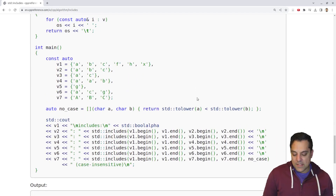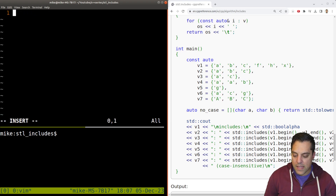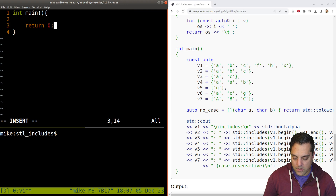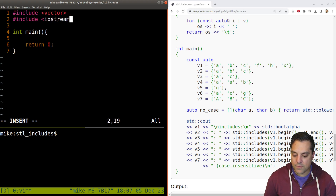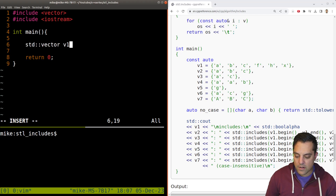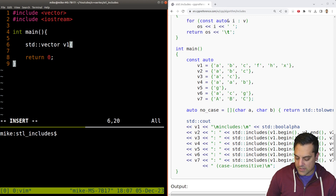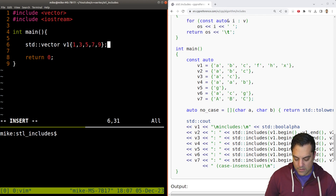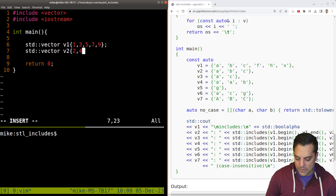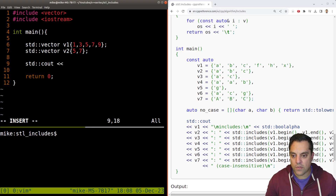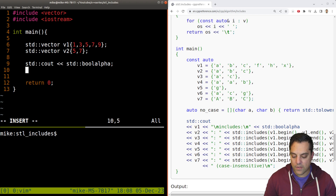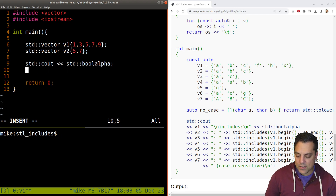Let's look at an example. Let's open up a main and work with vectors. We'll set up vector v1 and assign it one, three, five, seven, nine — some odd numbers — and vector v2 with five and seven for a positive case first. Then let's set up our output with boolalpha to print true or false, and store the result to make things clearer.